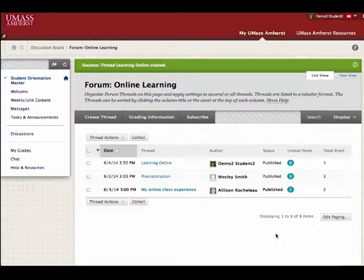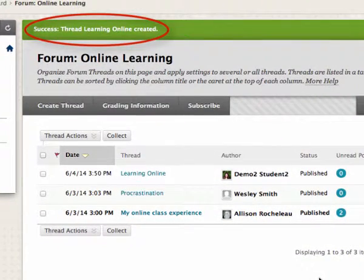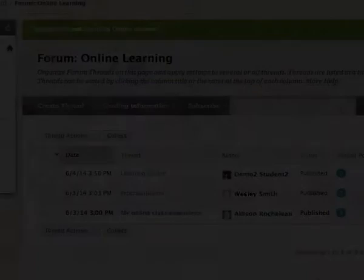As you can see, the thread that we just created has been posted successfully. You have just learned how to create a thread. Thanks for watching.